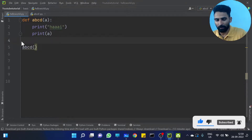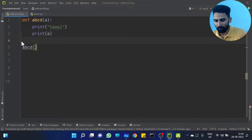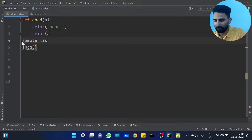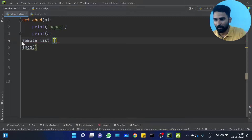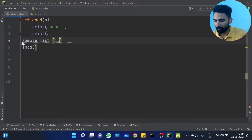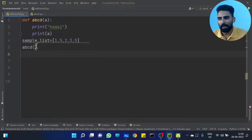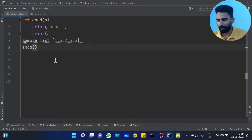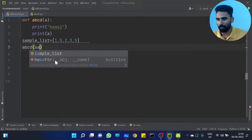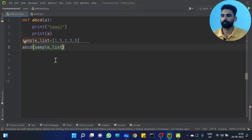Let me take a list — sample list — with some elements: 1, 5, 2, 3, 6, 5. I can pass sample list to the function.